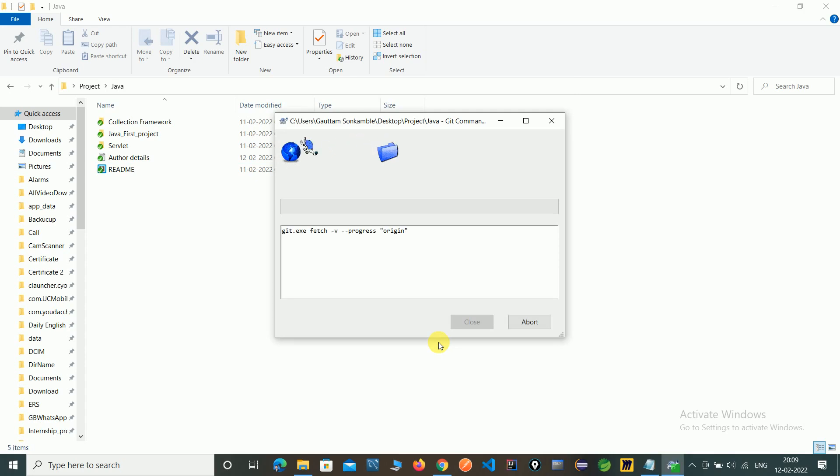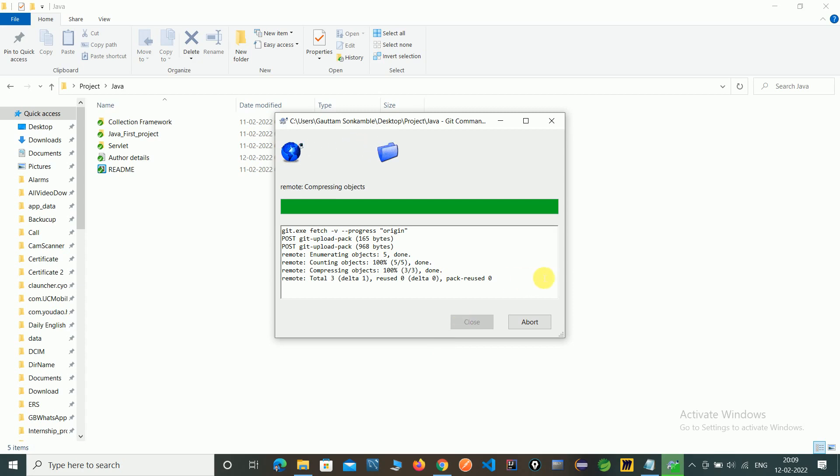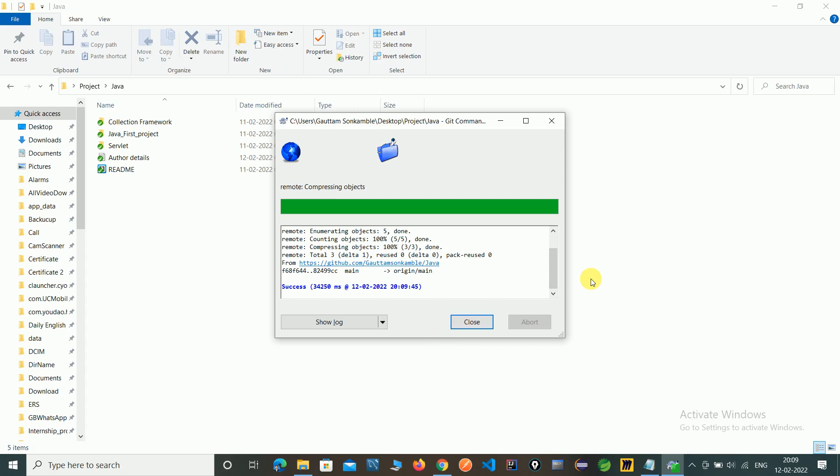This is fetching the file from origin. It will take a few seconds. Here you can see the success message - fetch is completed. Close this.